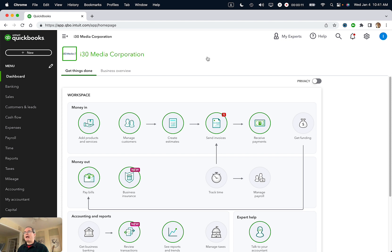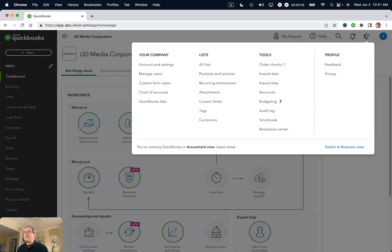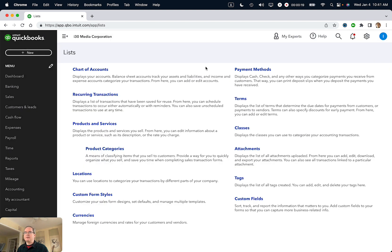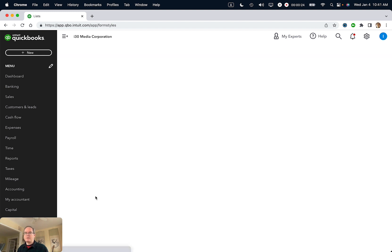Go to QuickBooks Online and click on the gear icon, which is your settings. Then you will see an item that says All Lists — select that. And then lower left, you'll see something that says Custom Form Styles. Select that.